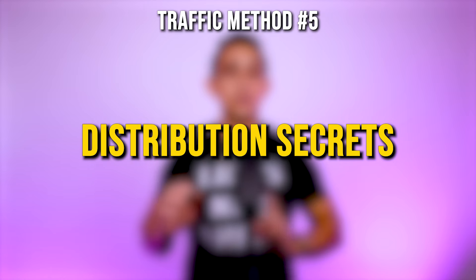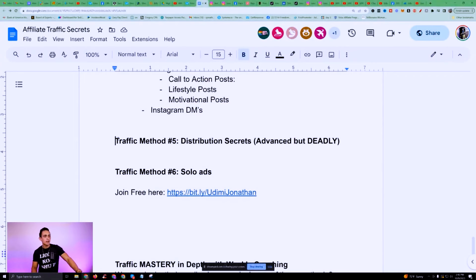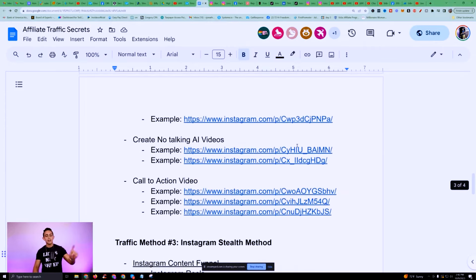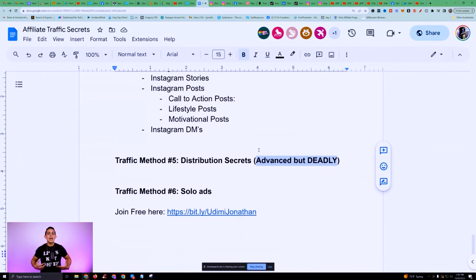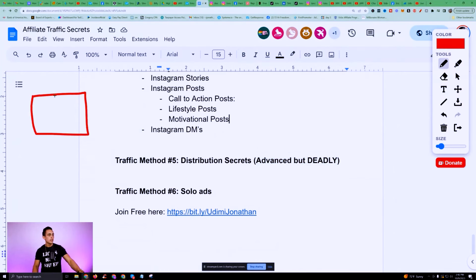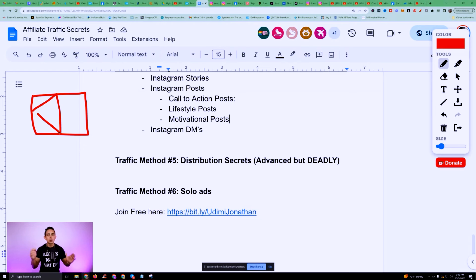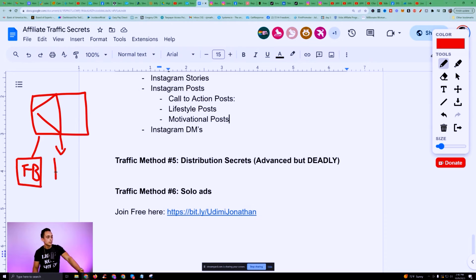Traffic method number five is called distribution secrets — and this is where I tie everything together. I'm excited about this because I've only taught it to my inner circle students and in Freedom Accelerator. This is more advanced but very deadly because I can do all of these methods in one shot. When I create content, the main goal is to make a YouTube video — because I'm going to get ad revenue and people will search my videos. I then use Facebook, Instagram, and TikTok to get people to that YouTube video.